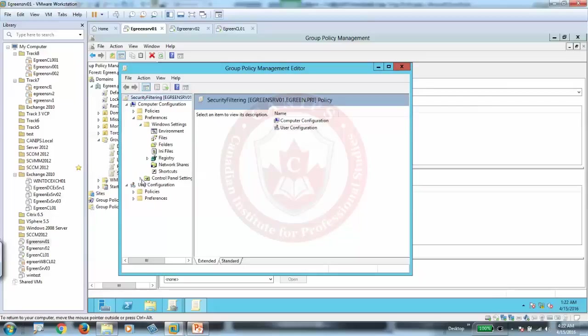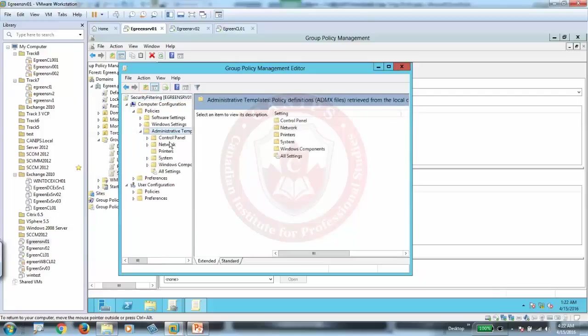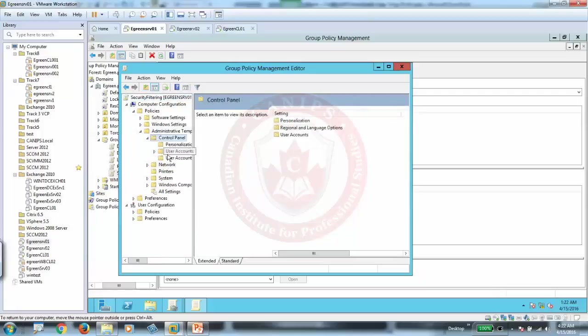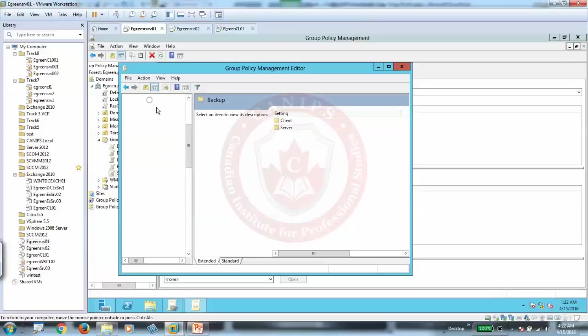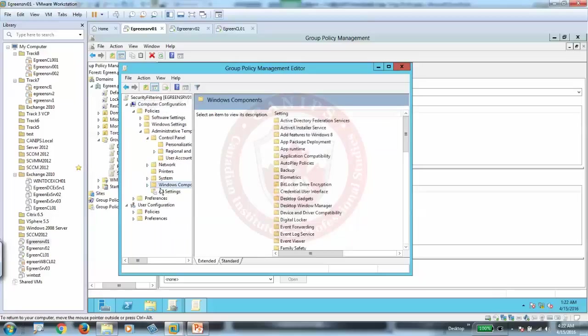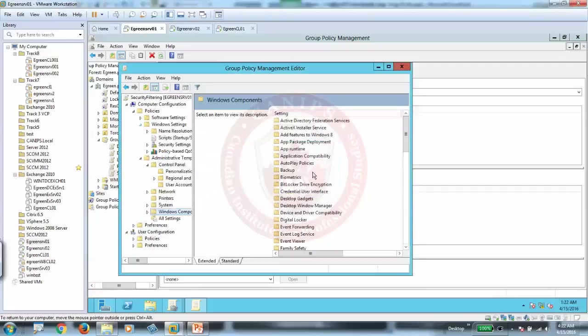We can go into control panel, we can go into policies. Go to control panel, and here Windows components. Or let's say this special policy is to make a certain policy in Windows computer to start up automatically.